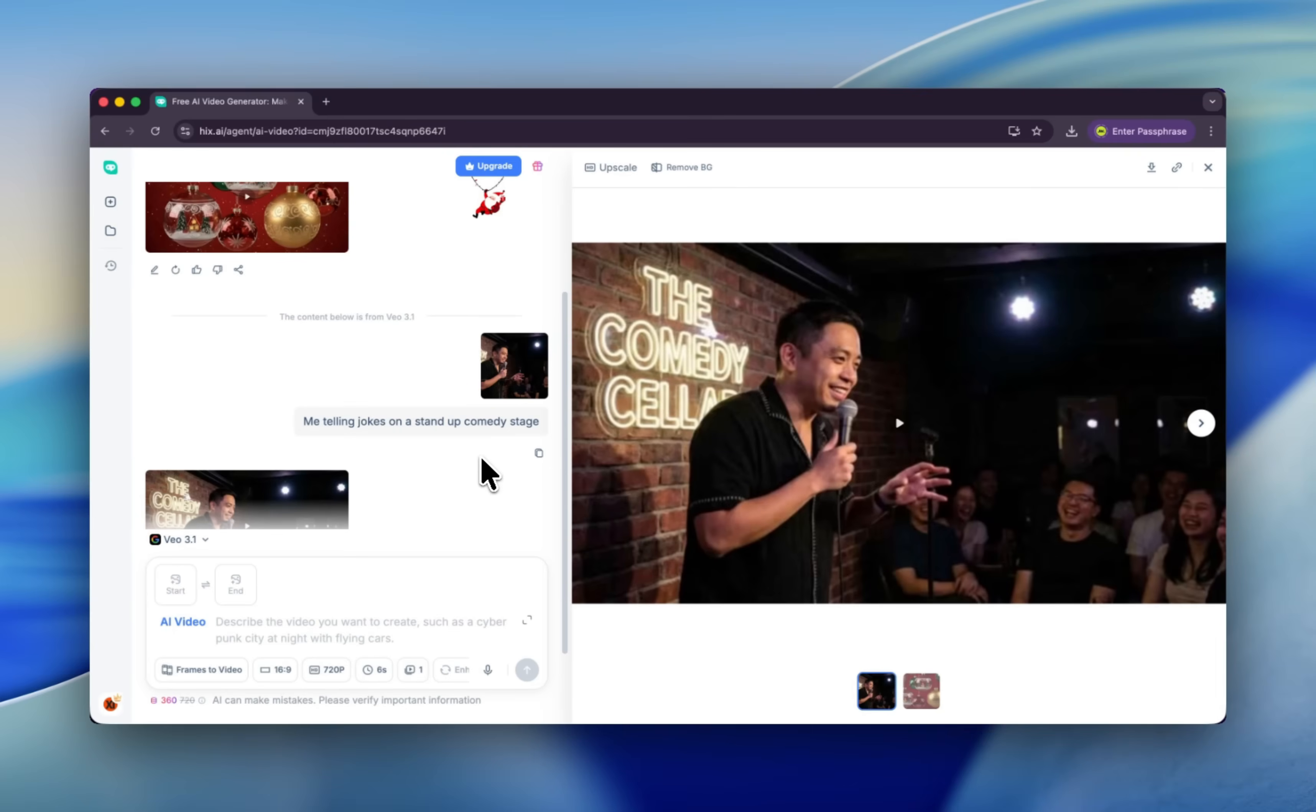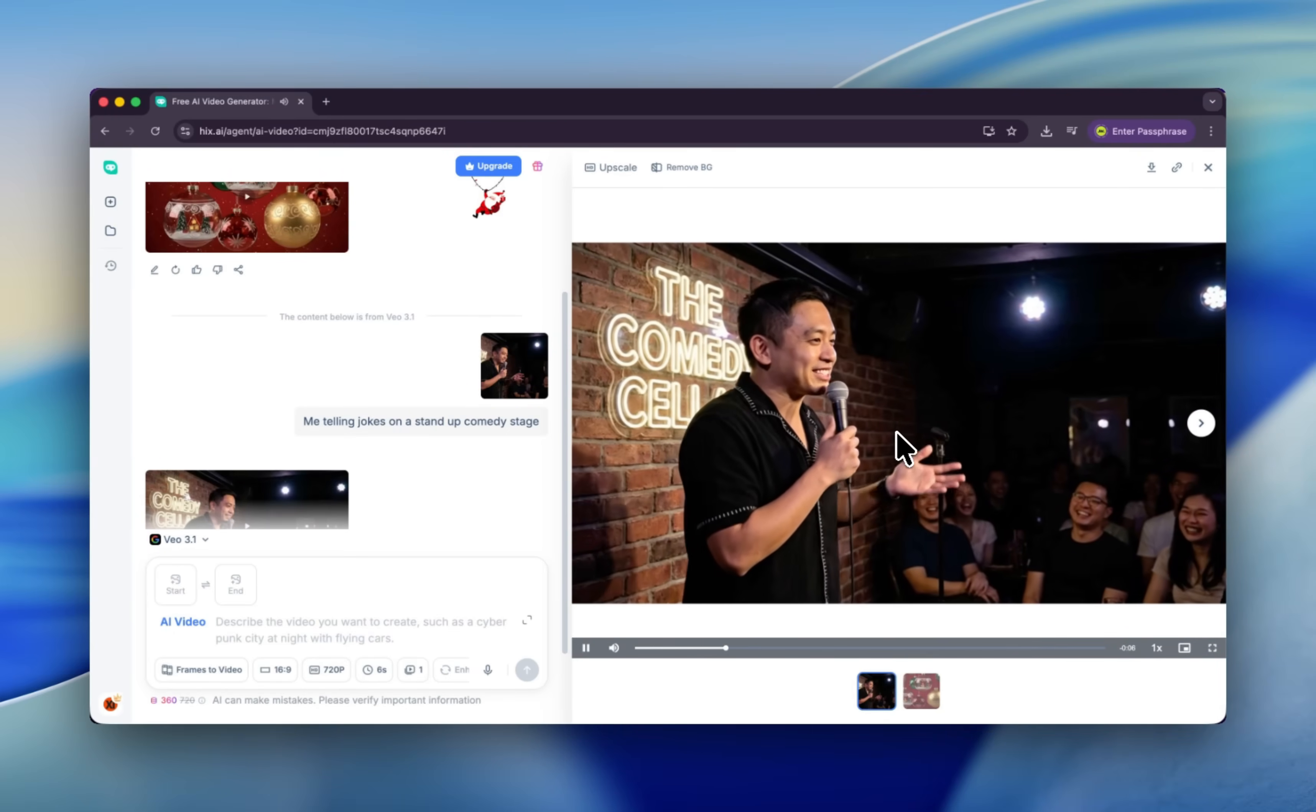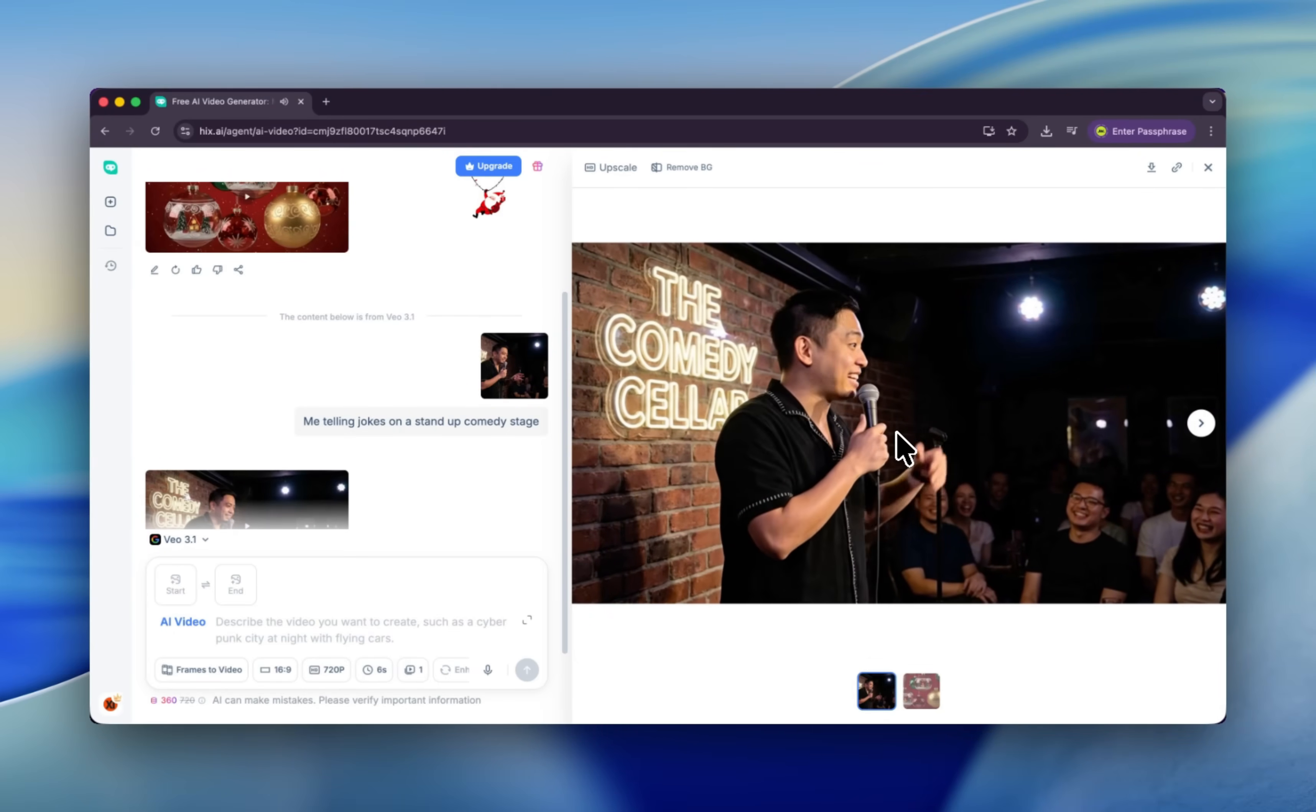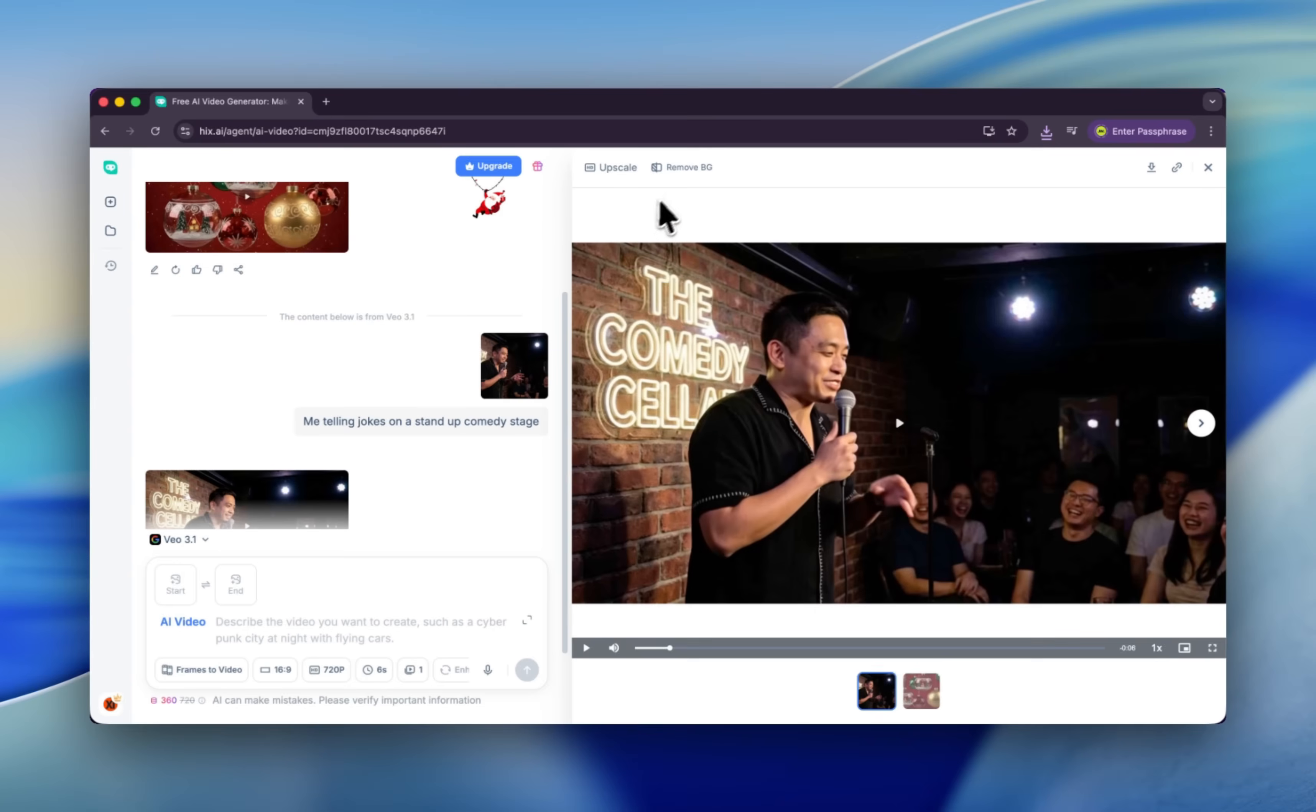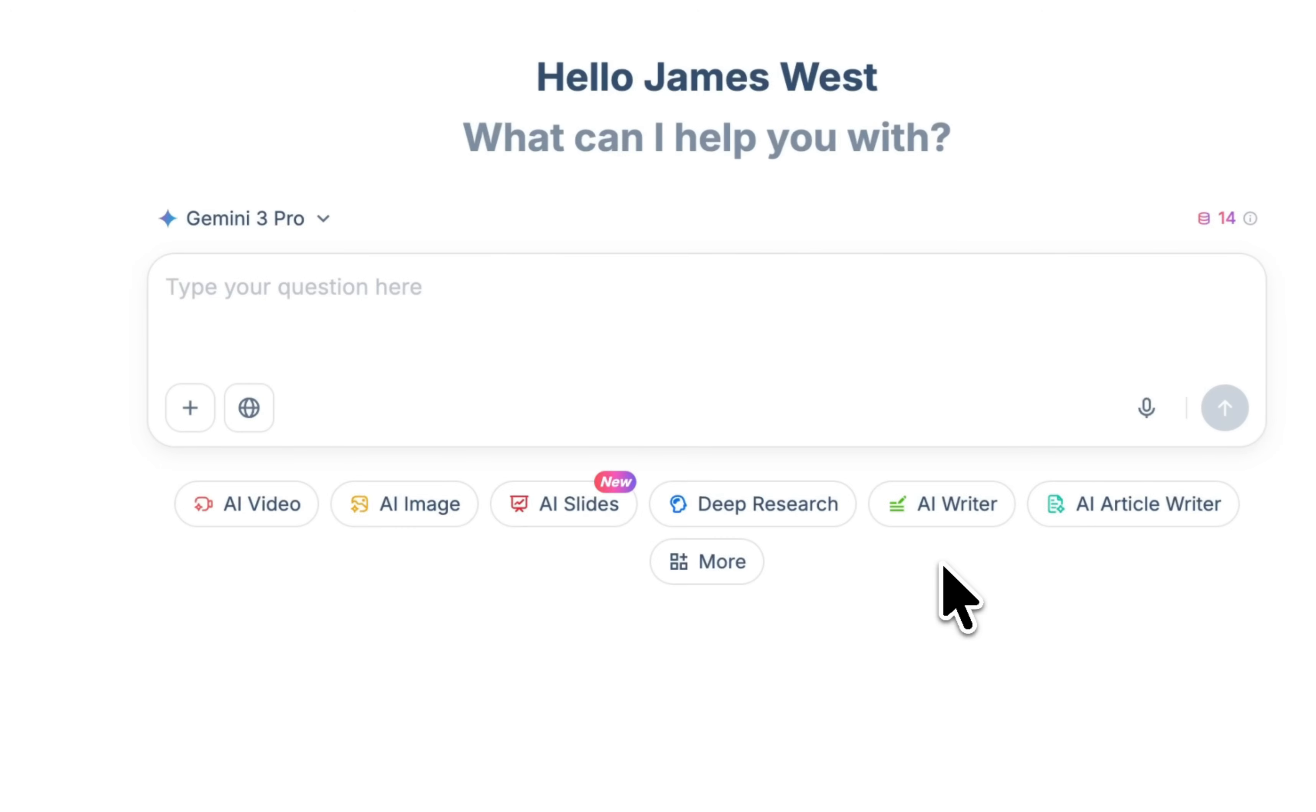So I told my wife, I said, 'Honey, I'm not saying you're old, but your birth certificate says expired.' All right, not my joke, but this is kind of funny. You can download from here, and also you can remove the background or upscale it.